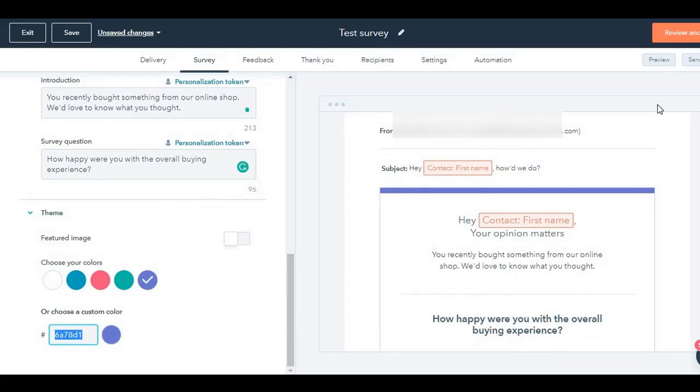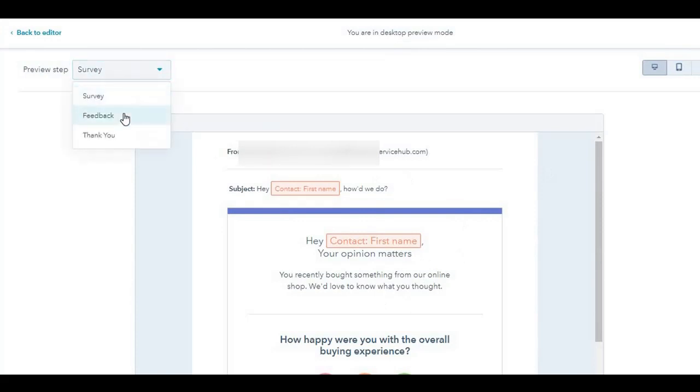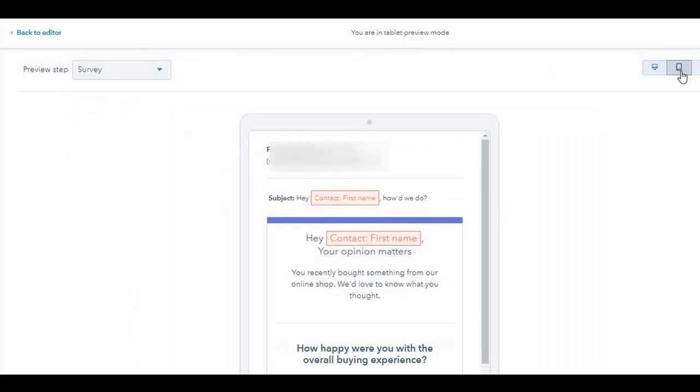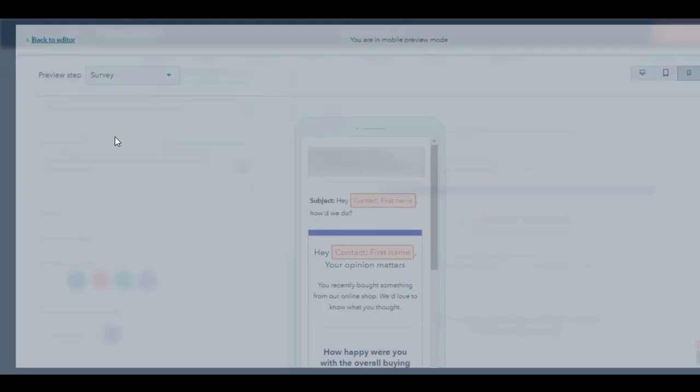Now that you have done this, you can click on preview. This is what will show up. You can also look at the feedback and thank you. You can also look up this one in mobile, desktop, and tablet. I'm going to go back to editor.